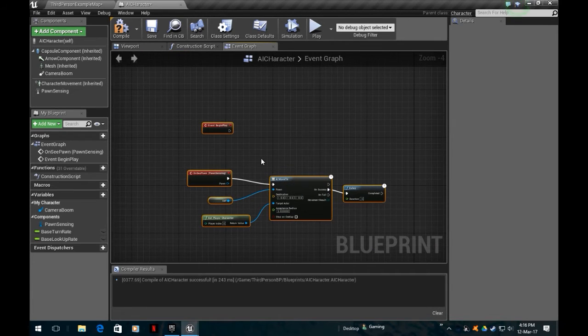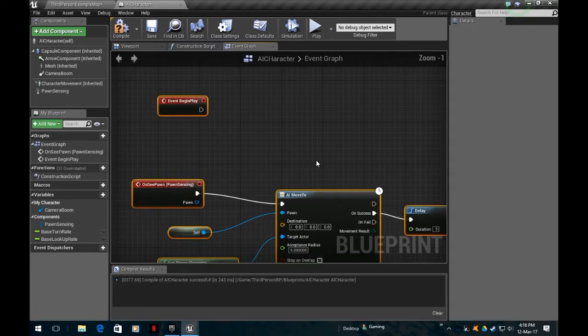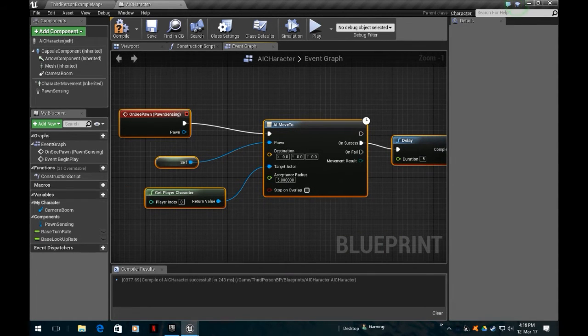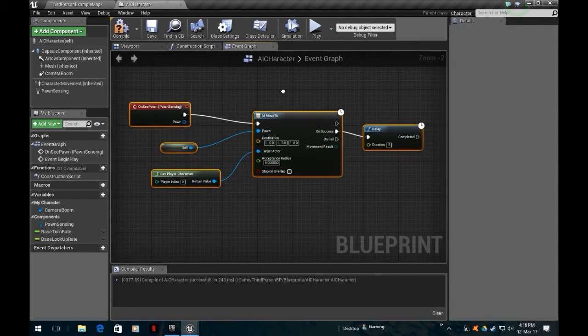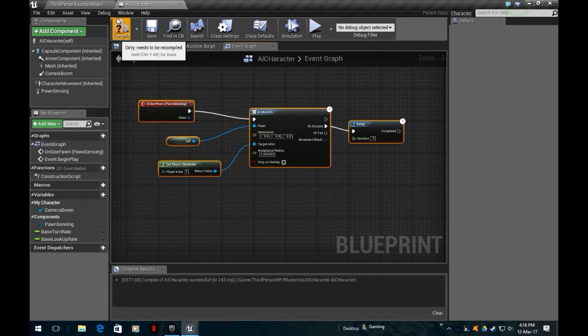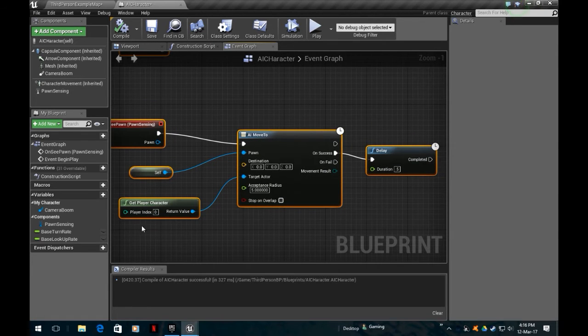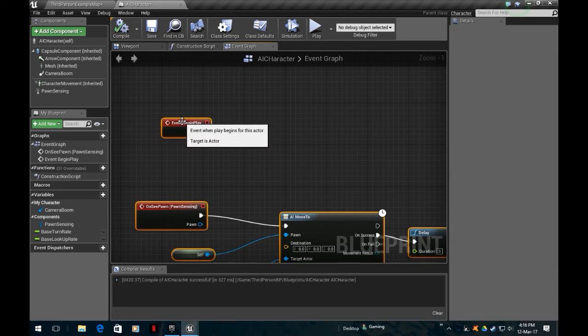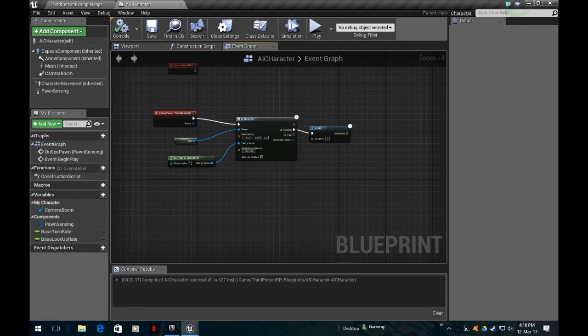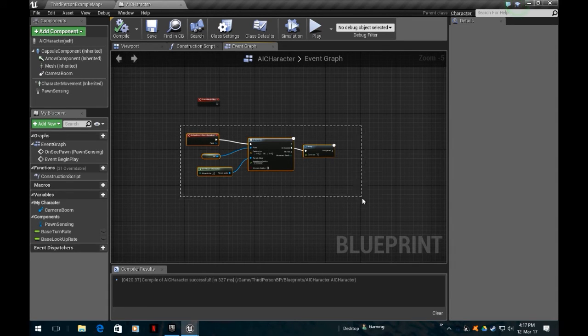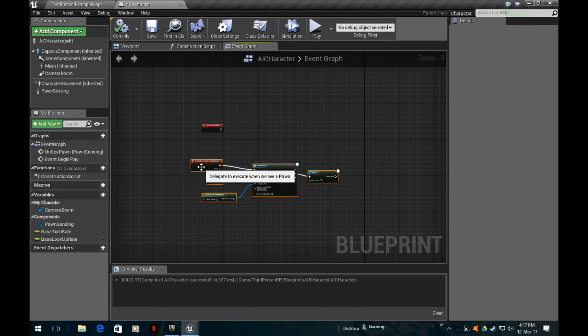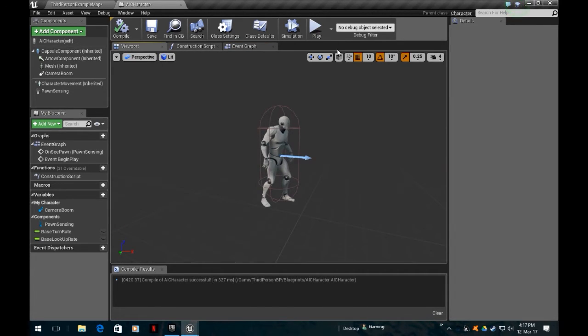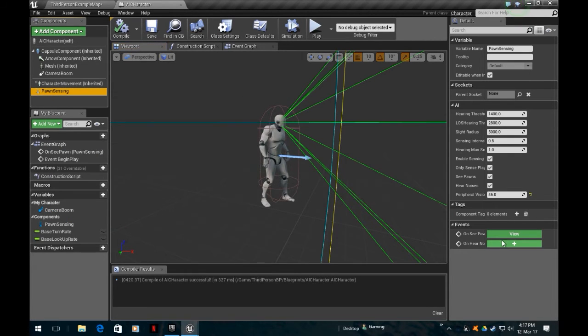We want the on see pawn, the pawn sensing. So basically if he sees us, he moves towards us. Then we have an event begin play, but what we also want is we want to put this AI patrol.